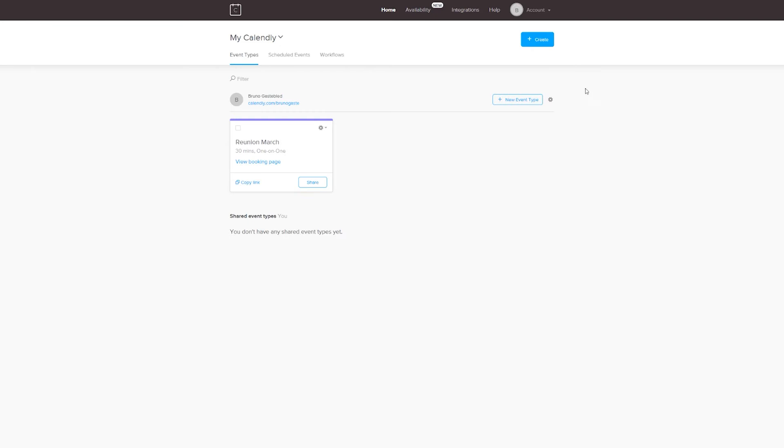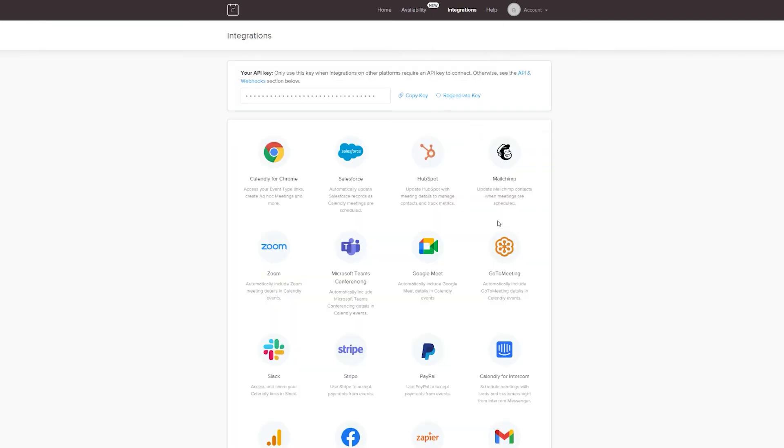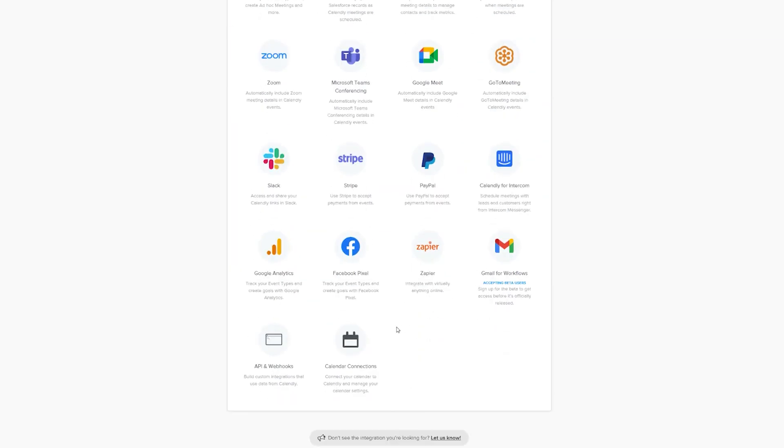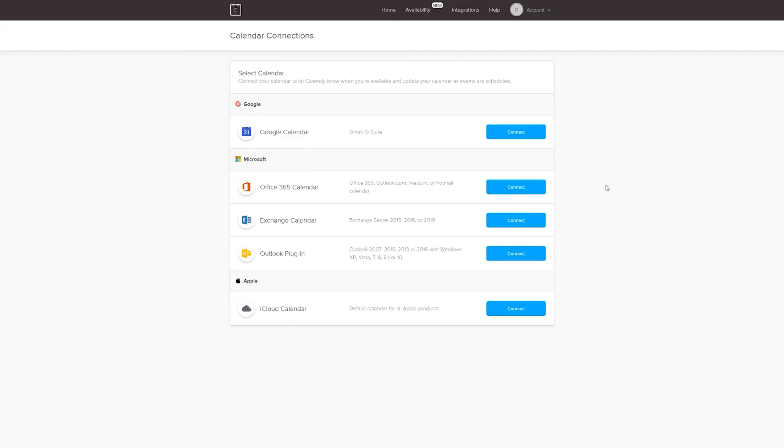Inside your Calendly account, go to Integrations, scroll to the bottom of the page, select the option Calendar Connections, click on Add Calendar Account, add your Google account and finish setting up the options. And now that this is done, both of your accounts are linked and in synchrony.